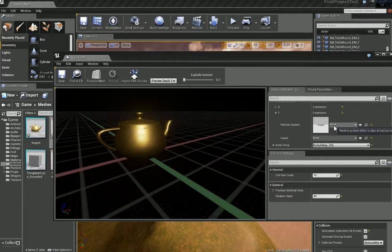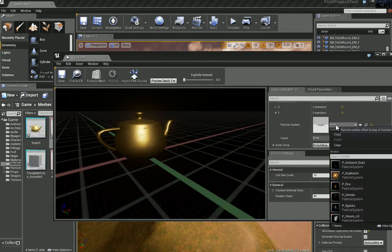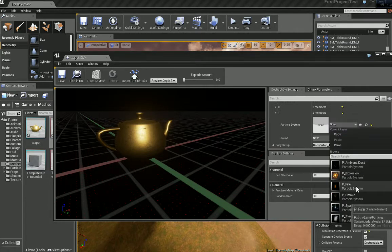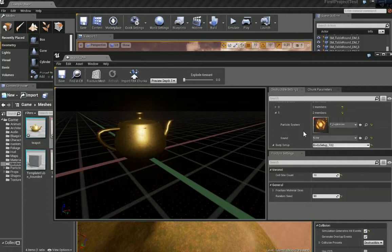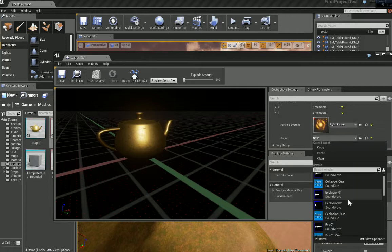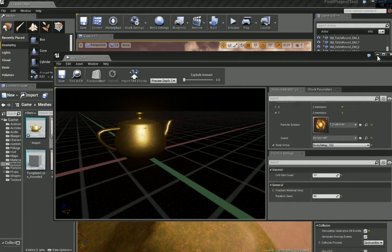Now we have particle system and sound so we can apply particles to when it fractures. Let's choose explosion and let's get a simple explosion sound. That's all we need to do for that again.